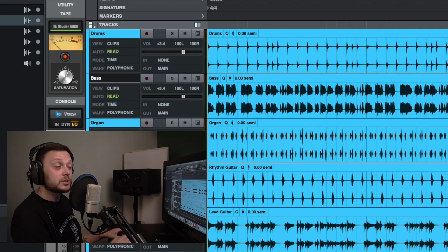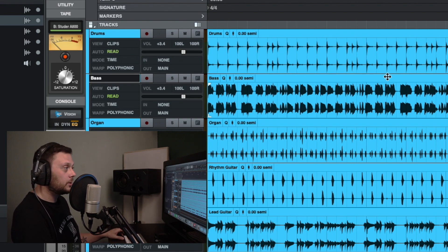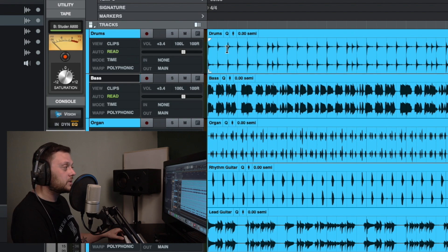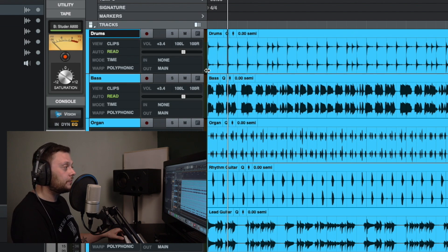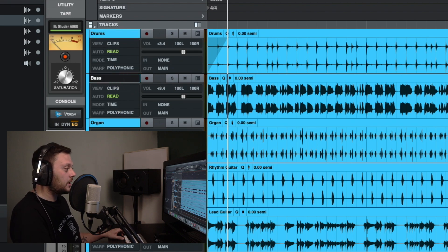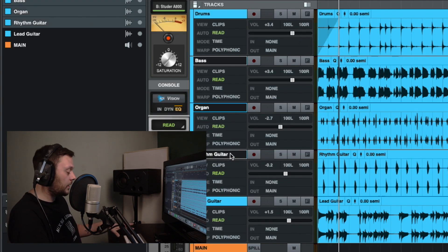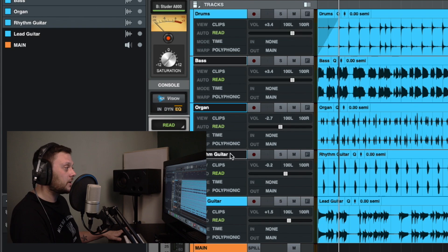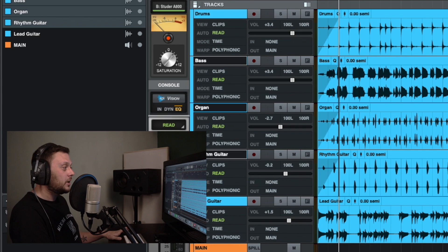Now let's look at fade ins, fade outs, and crossfades. The fade in option means wherever you place the playhead, it will fade in from the beginning of the track up to the playhead. If you wanted to do this on multiple tracks, select multiple tracks at once by holding down Shift and clicking on each track. With the playhead in place, click fade in and it creates a fade in across multiple tracks up to the playhead.